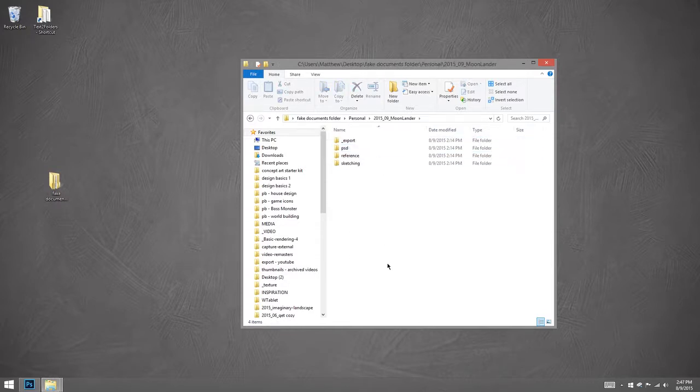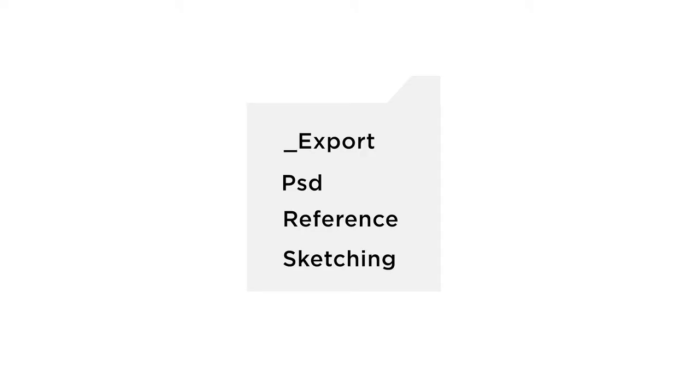So in here, I have a specific set of subfolders that I like to use. I have export, that's just the final 2D JPEG. I have PSD, that's obvious, that's for my working layered files. I have my reference folder, and then I have sketching.